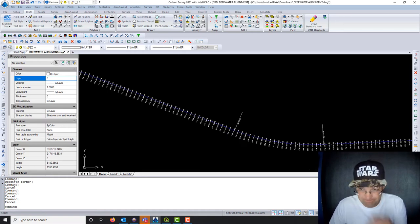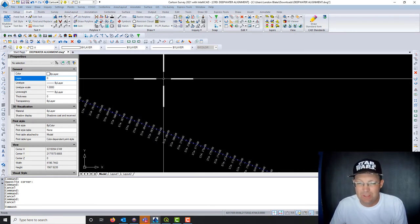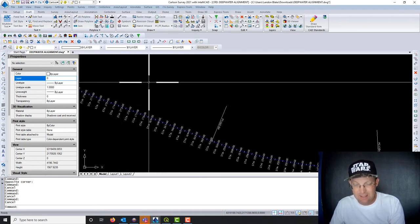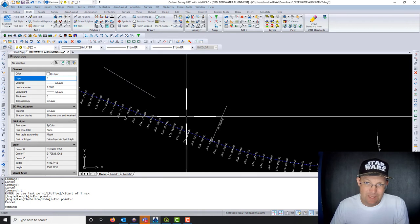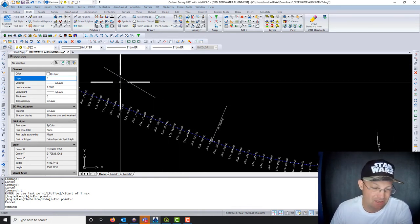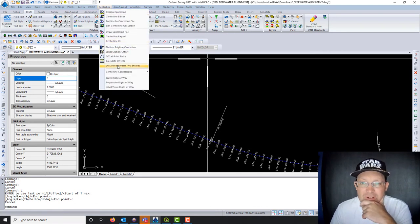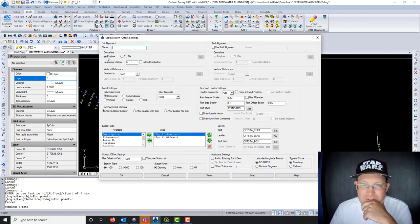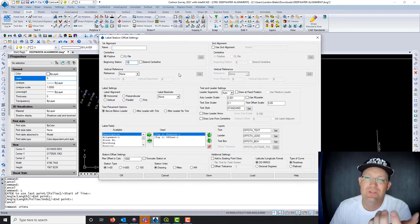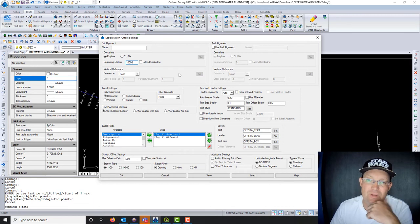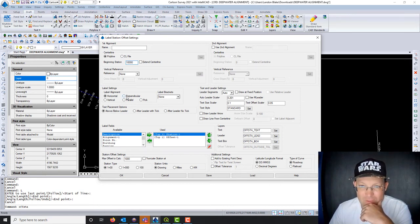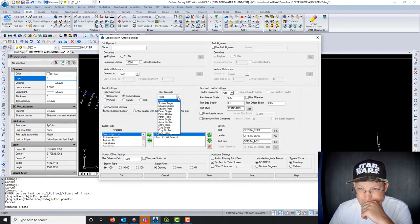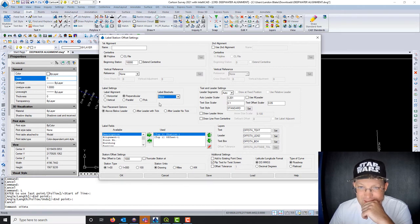Now let's say you had a line in here and you wanted to label the station and offset of the endpoints. That's something else we can do fairly easily. Right under the Station Polyline command we have 'Label Station and Offset' — click that. I'm going to use the polyline for my centerline. The beginning station again — because it's Carlson you have to put in that beginning station — mine was 10,000. I want perpendicular labels. I don't think I need any label brackets, so I'll just take the defaults and see how this looks.